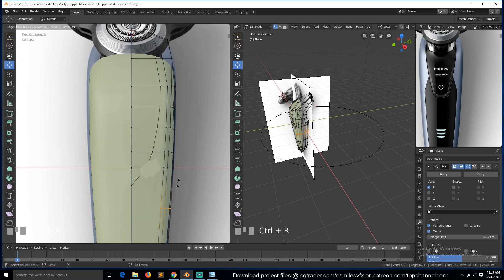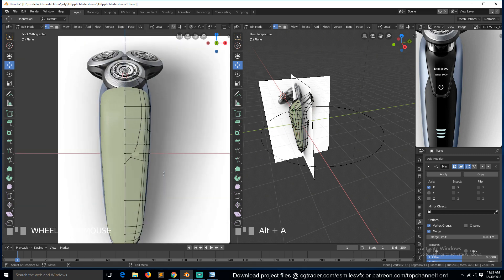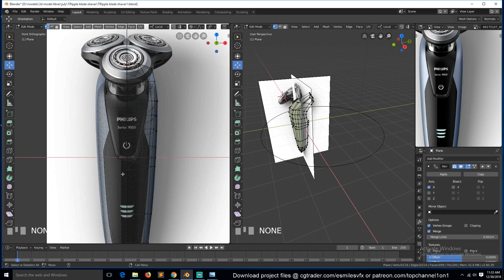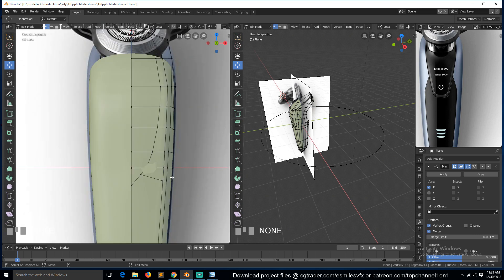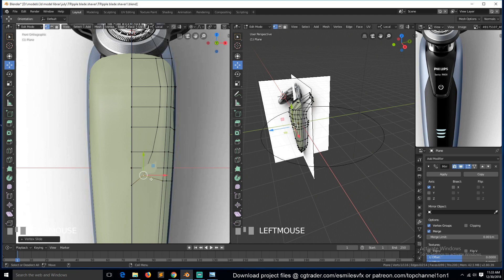And then we can just do this. So we just need these to follow.